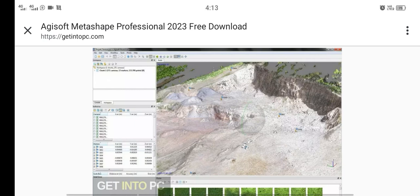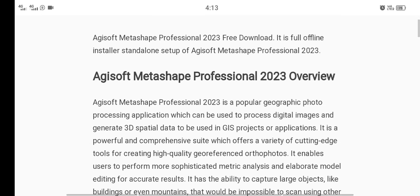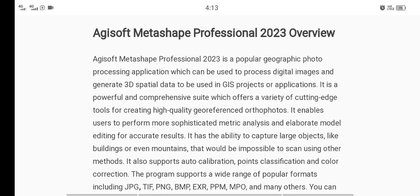Assalamu alaikum, my name is Nasr Abbas. Today we talk on Agisoft Metashape Professional. Agisoft Metashape Professional 2023 is a popular geographic photo processing application which can be used to process digital images.